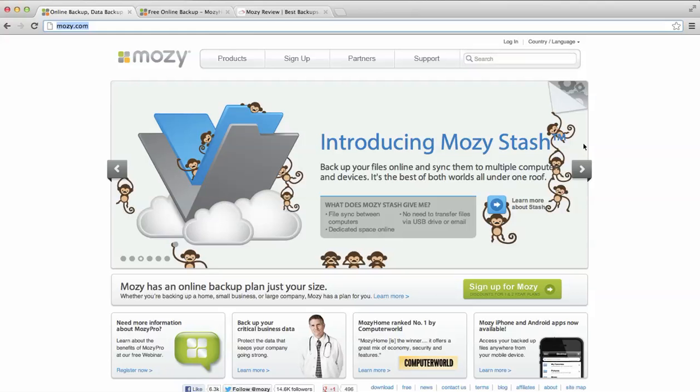Now their software is probably one of the best we've seen, so we'll take a look at that. Their pricing is not the best, but it's reasonable. You can get 50GB for $5.99 per month and 125GB for $9.99.